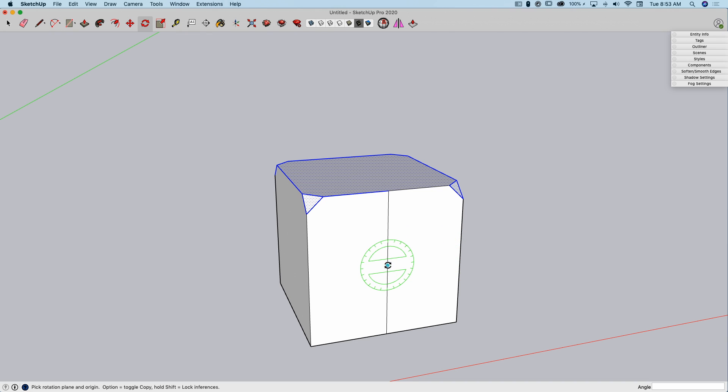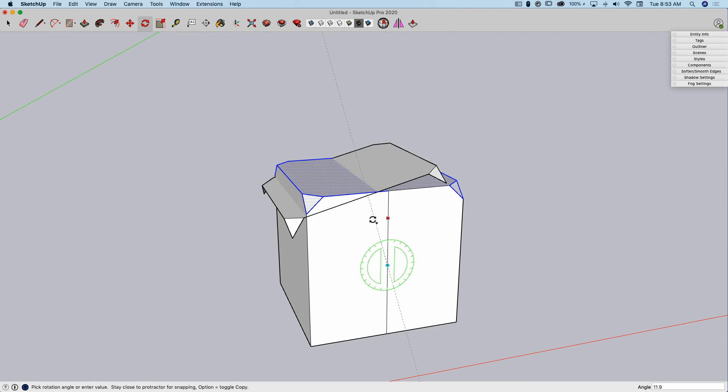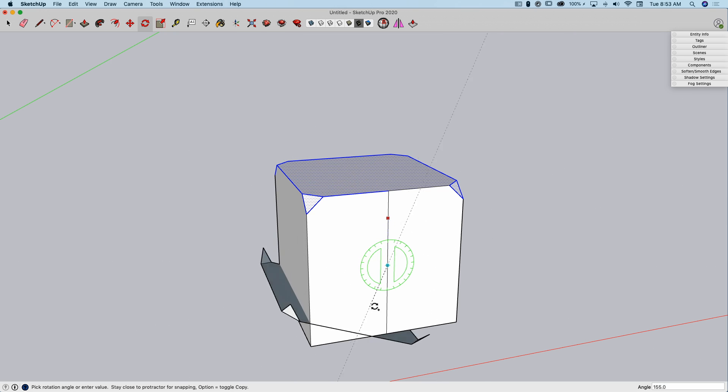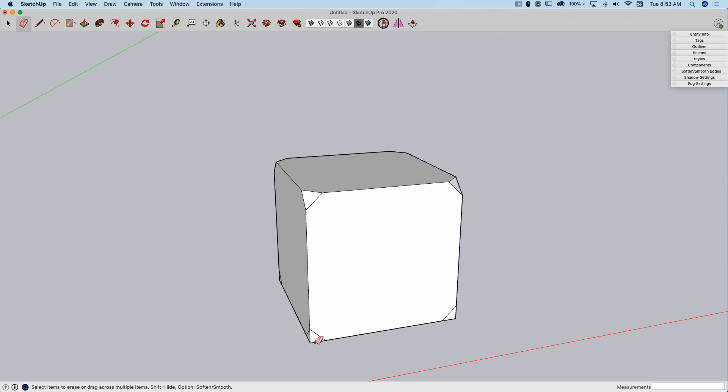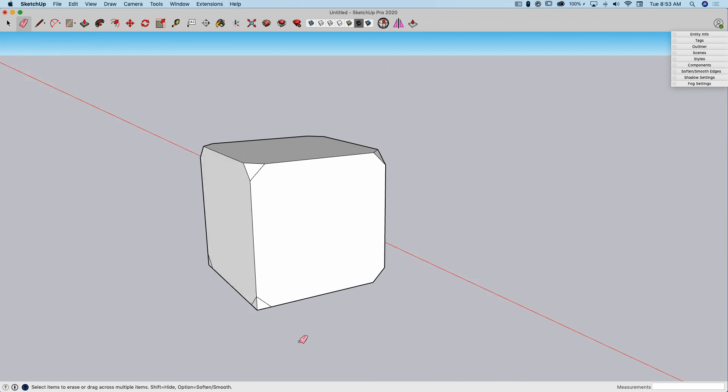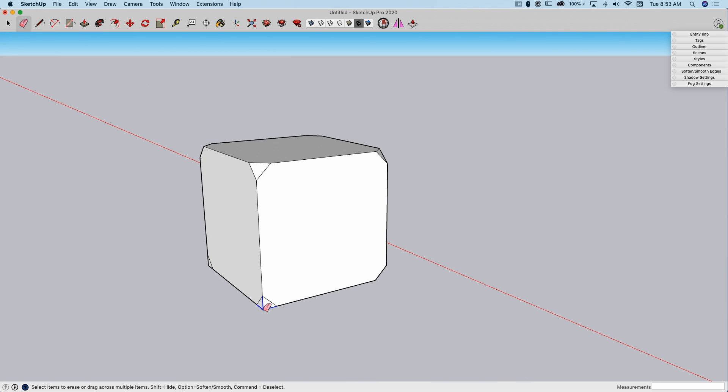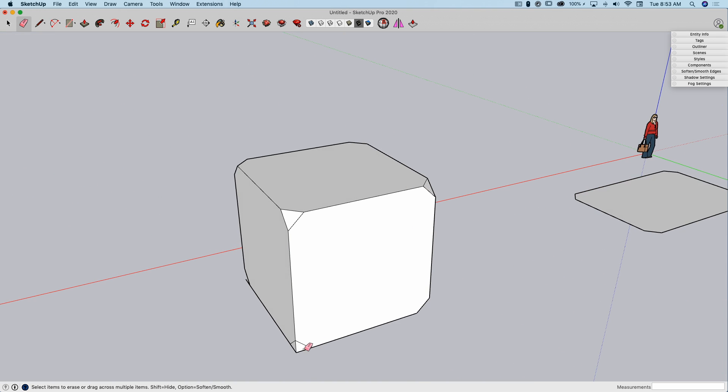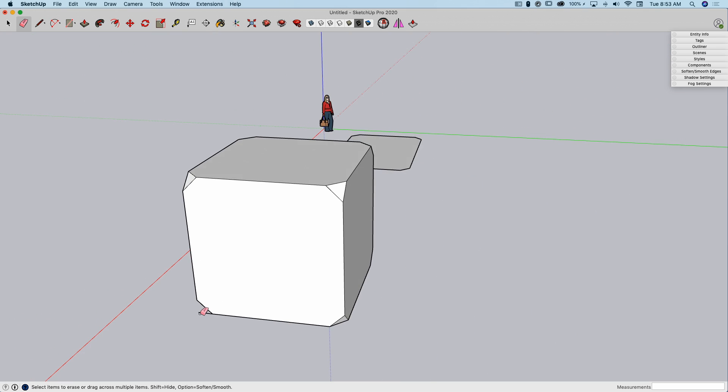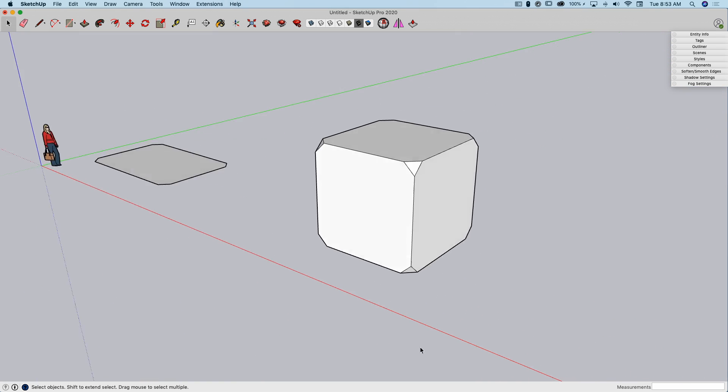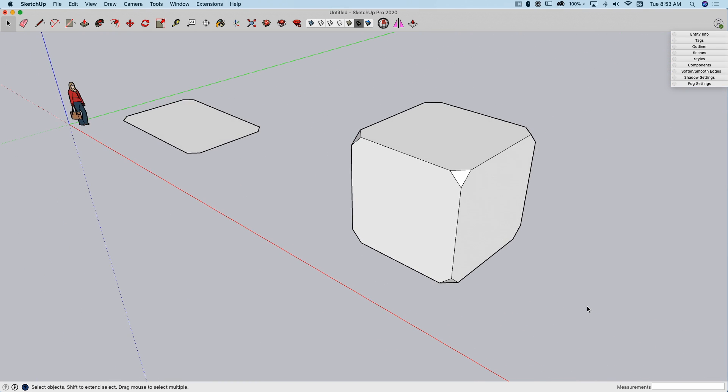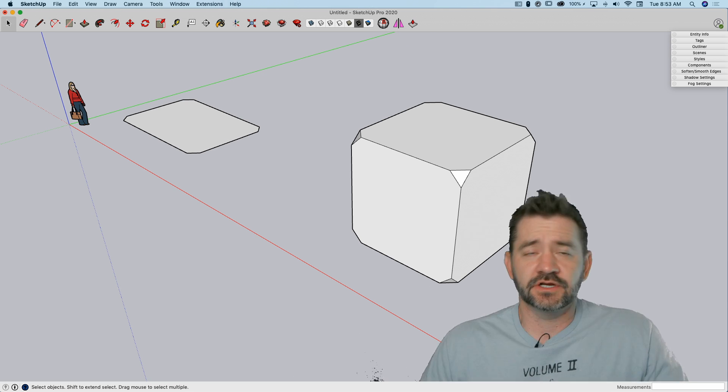Then go to Rotate, click right here, midpoint, click top, modifier key, swing it underneath, and then I can erase this. So there you go.